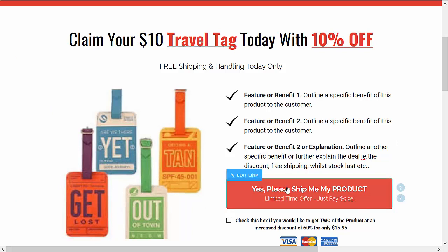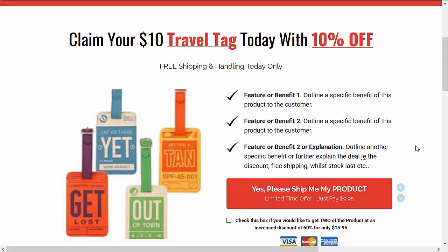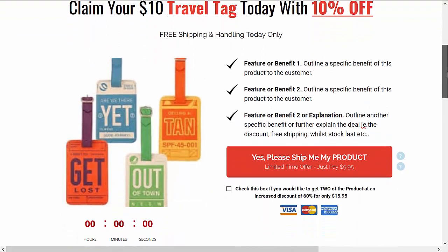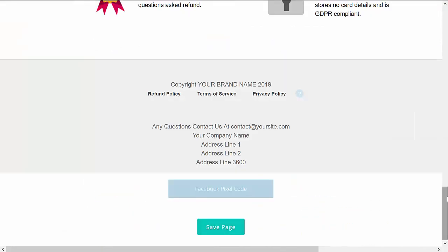For the checkout URL, you just need to click on 'Edit Link' and add the external URL. If you need to edit the text, you can do that here. If you want the checkout URL to open in a new window, just tick that. Once the setting is okay, just click on the button. Once you're satisfied and you've updated the page according to your product, just click on 'Save Page' and you're good to go. It's the same process through the different types of pages of your funnel.